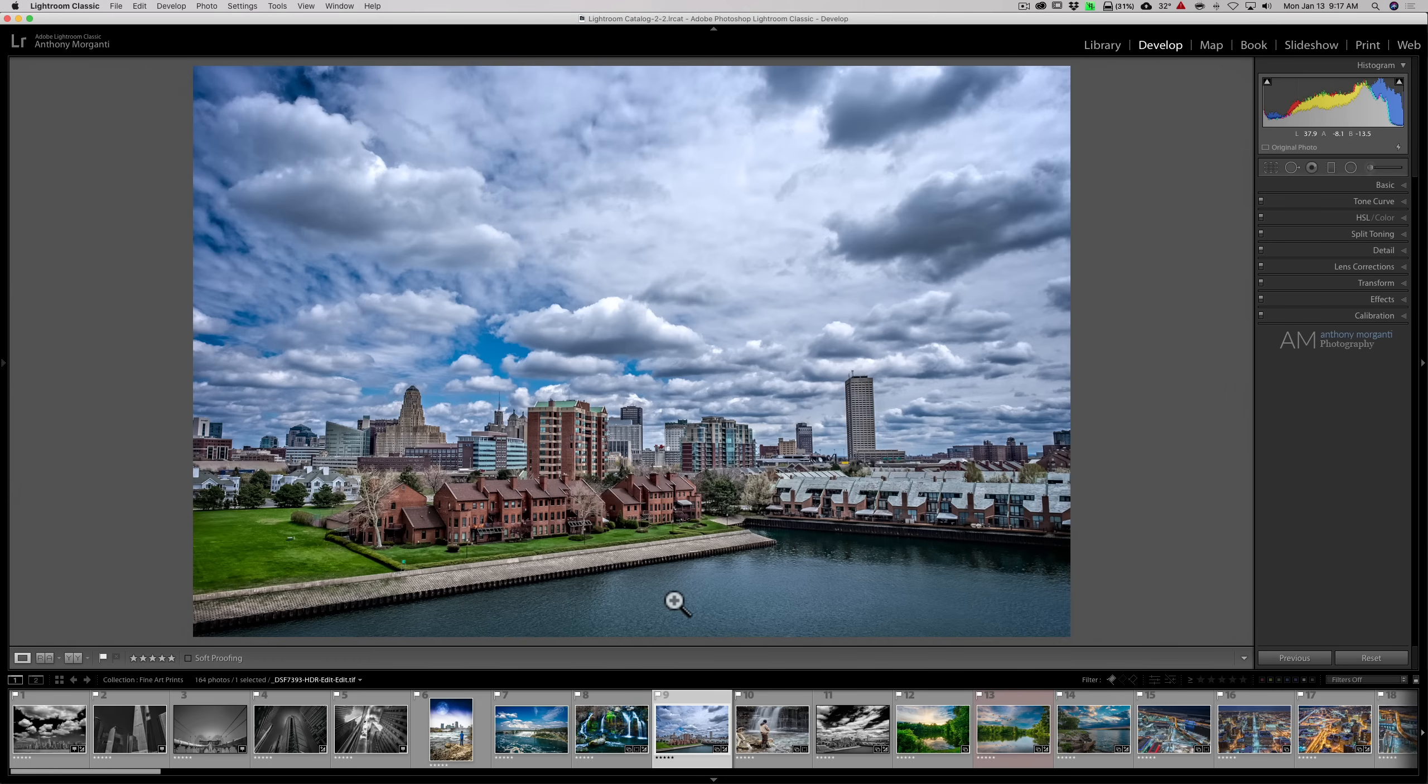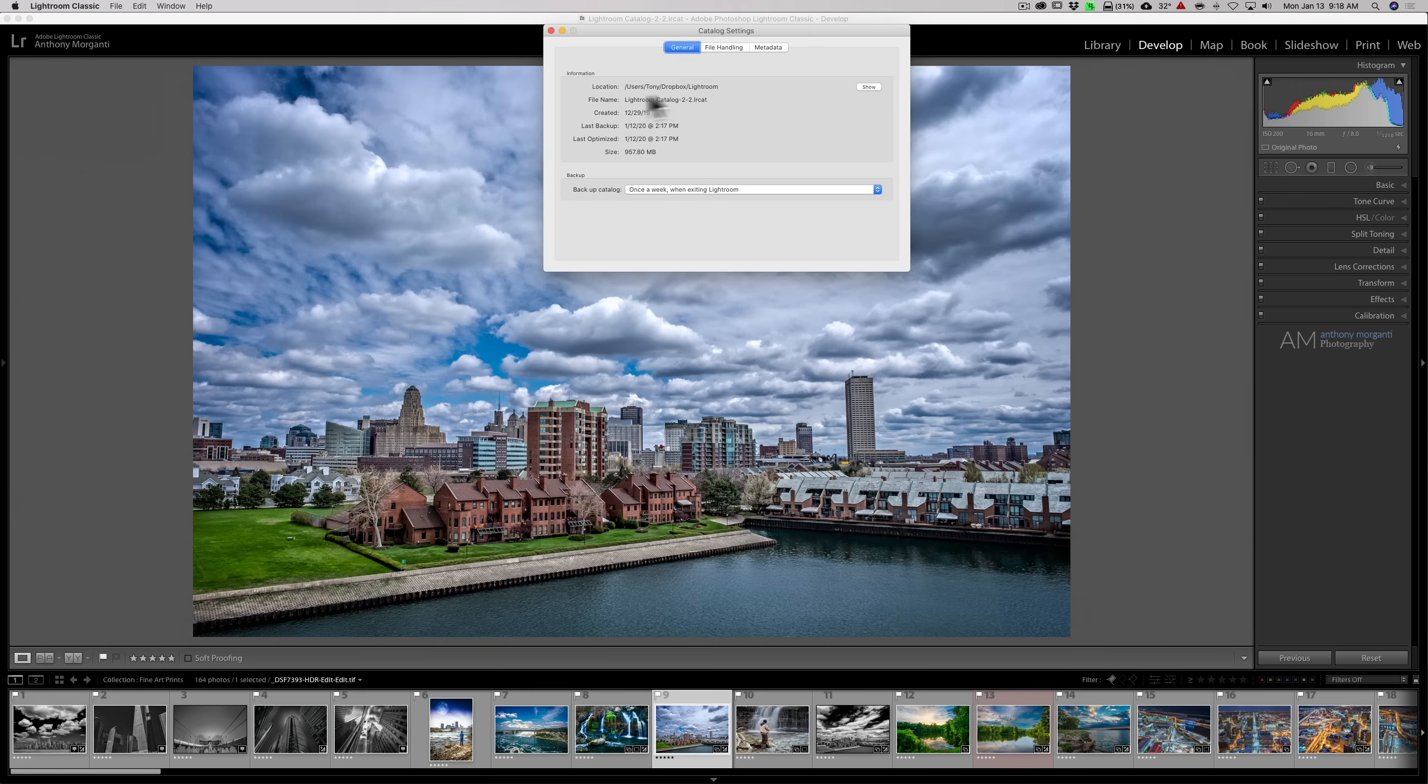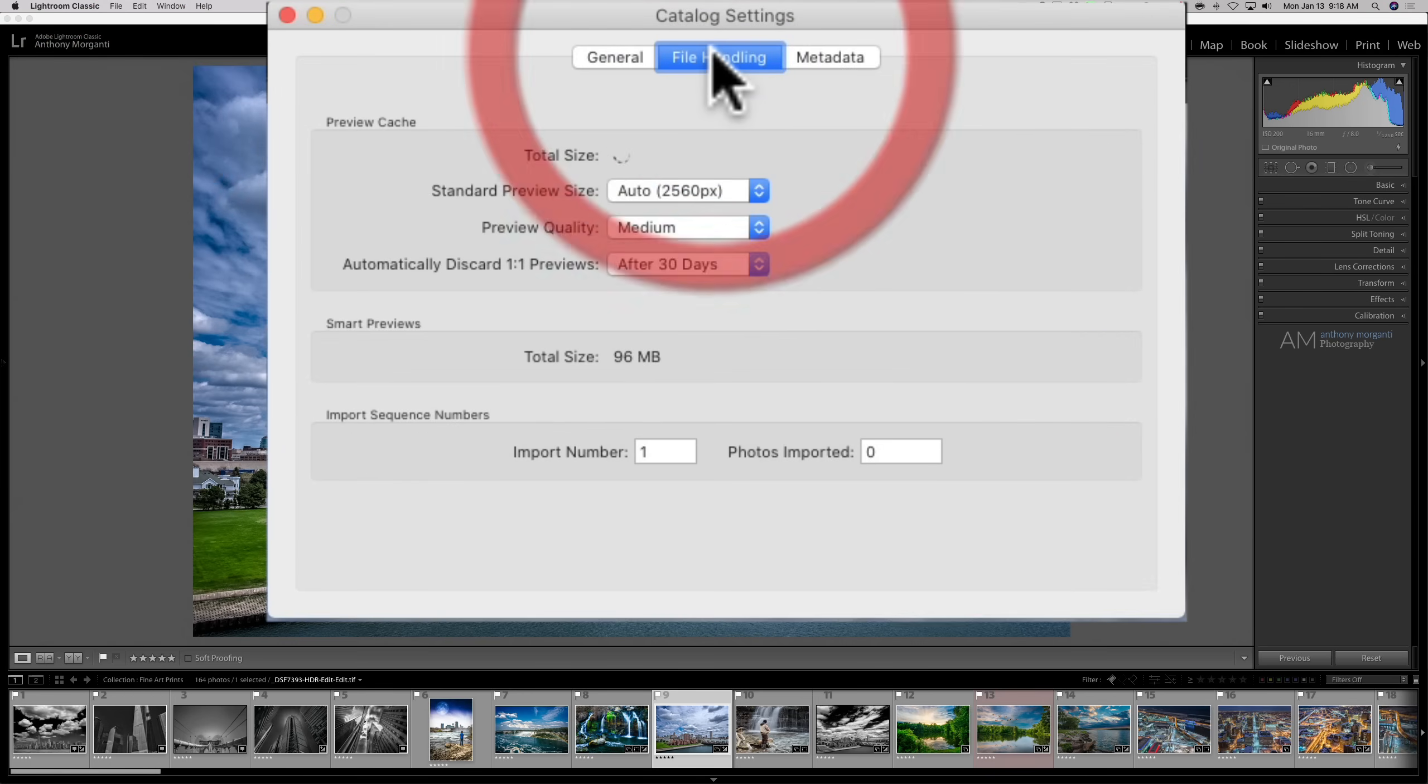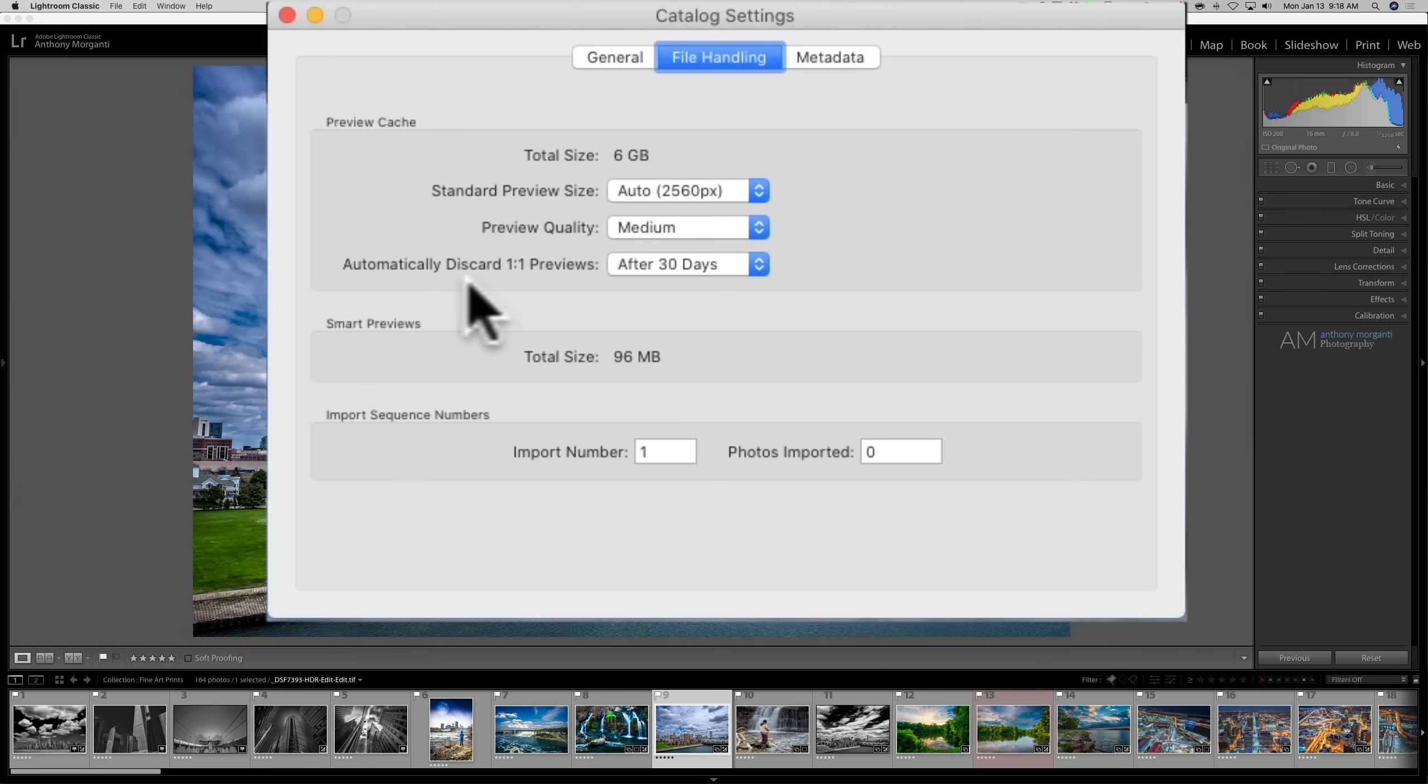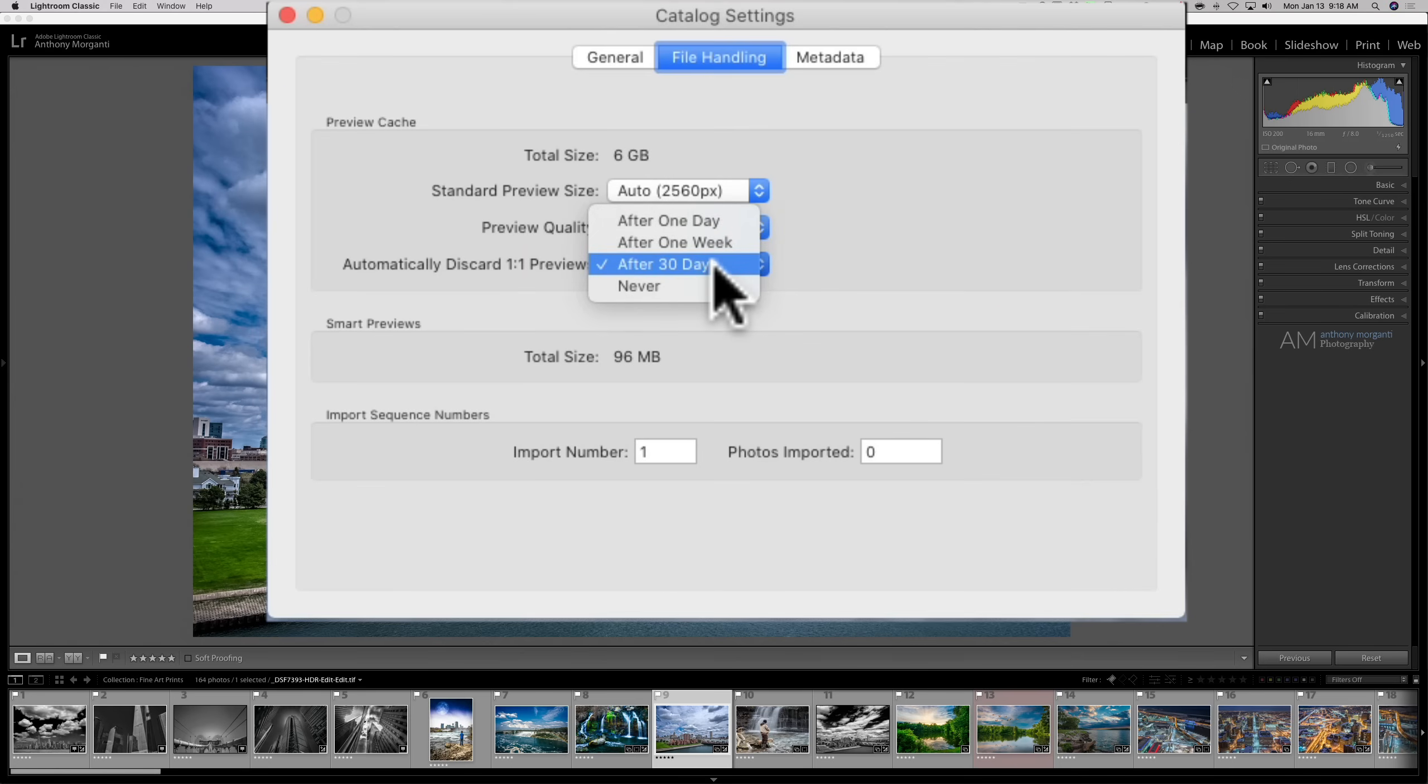There's some other things you could do as well. We're going to go to catalog settings for that. If you have a Mac, go to Lightroom Classic and go down to catalog settings. If you have a PC, this is under the edit menu. The middle tab, file handling, we have some choices here. If you do create those one-to-one previews, they take up a lot of disk space. You could have them expire after a specific length of time. I have it set to 30 days because most often when I import images, I'm only processing those images usually for a week. Then I'm on to my next batch of imports. So to preserve this space, you could set this to one day, one week, 30 days, or never.